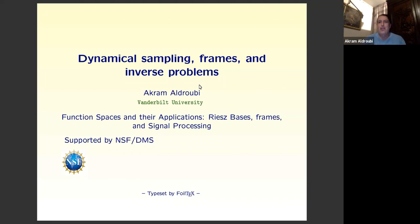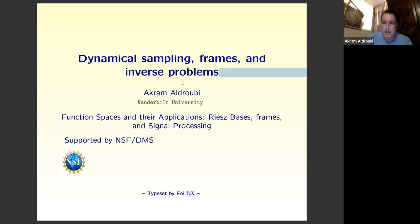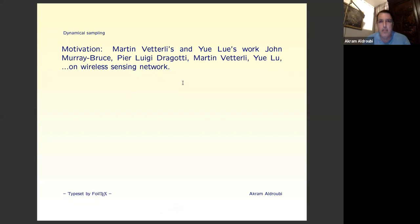Thank you for inviting me. I know that you have done actually 99% of the work and you give me too much credit, but thank you. So today I'm going to be talking about dynamical sampling, frames, and inverse problems. I will explain what dynamical sampling is. Everybody here knows about frames and inverse problems, so let me start by giving motivation.